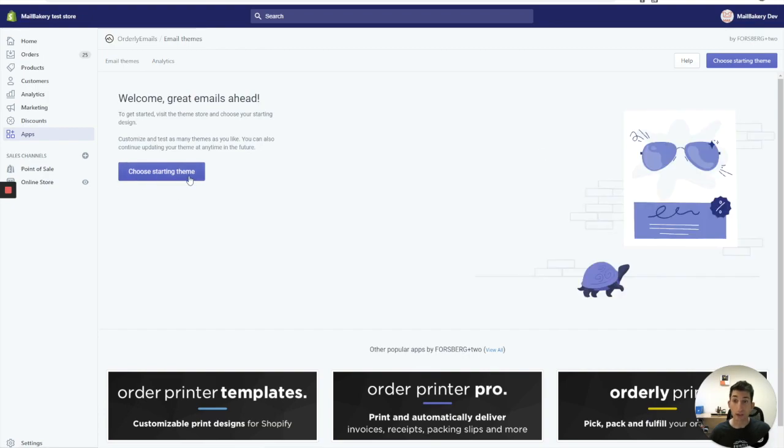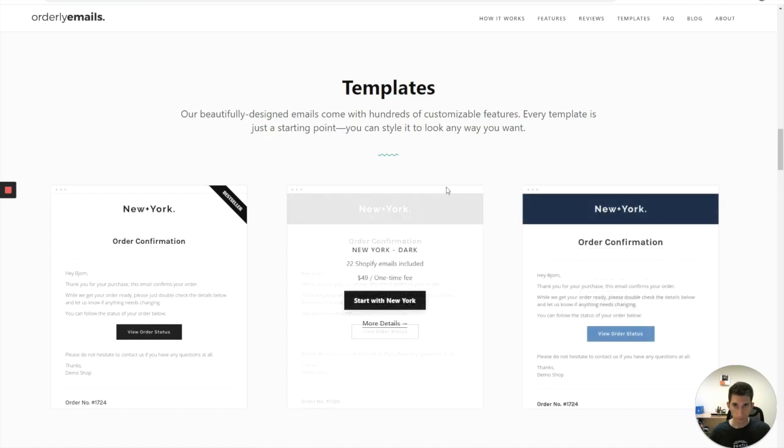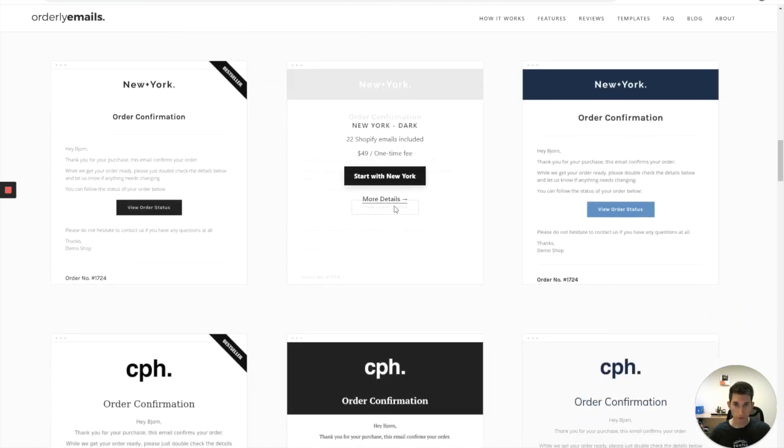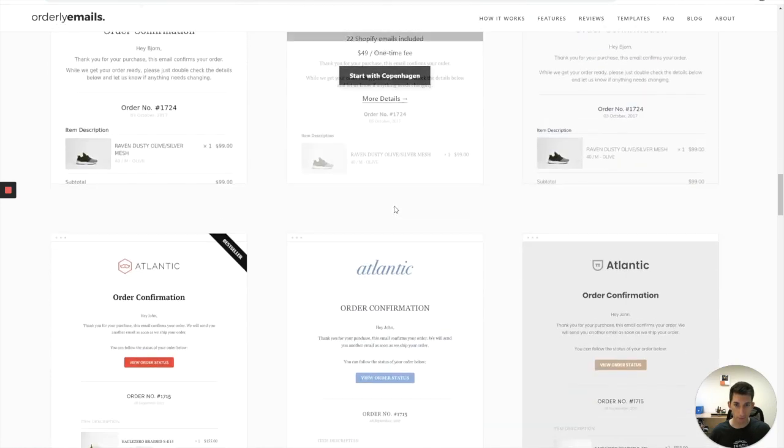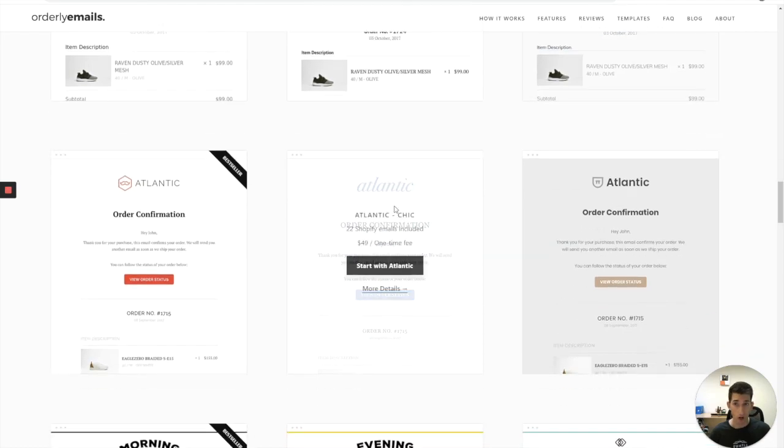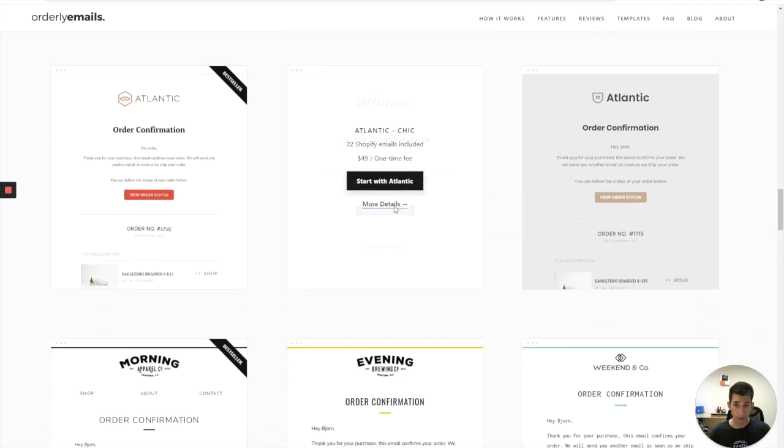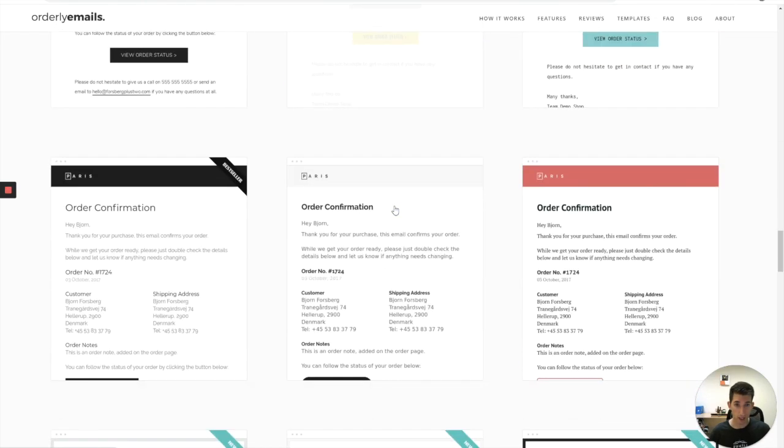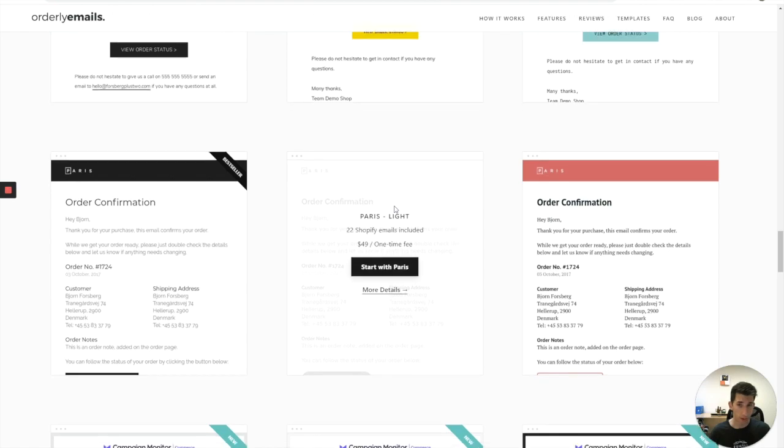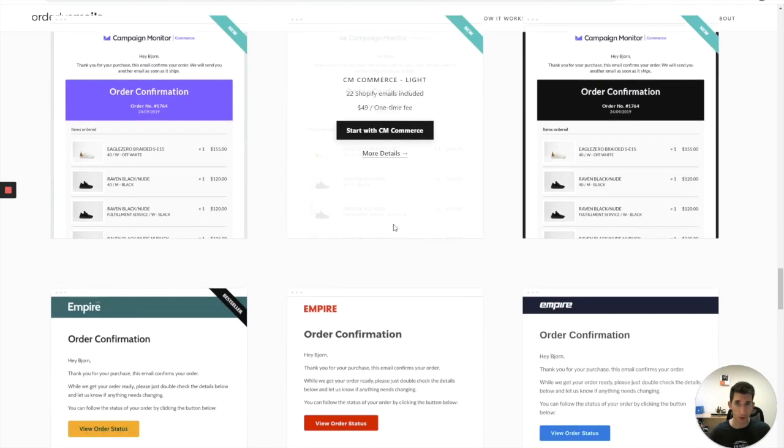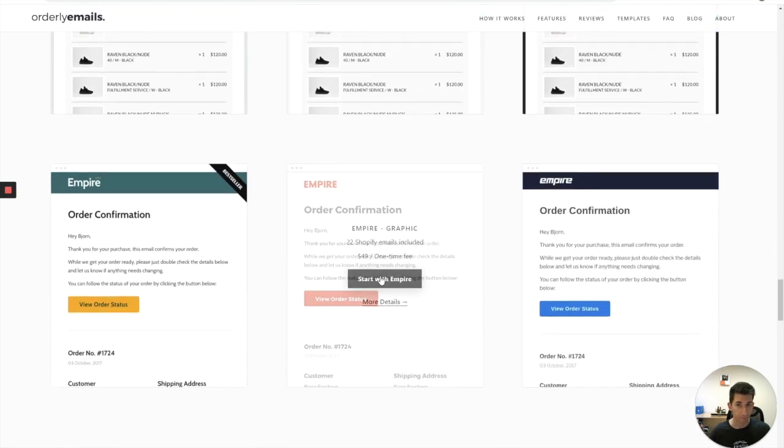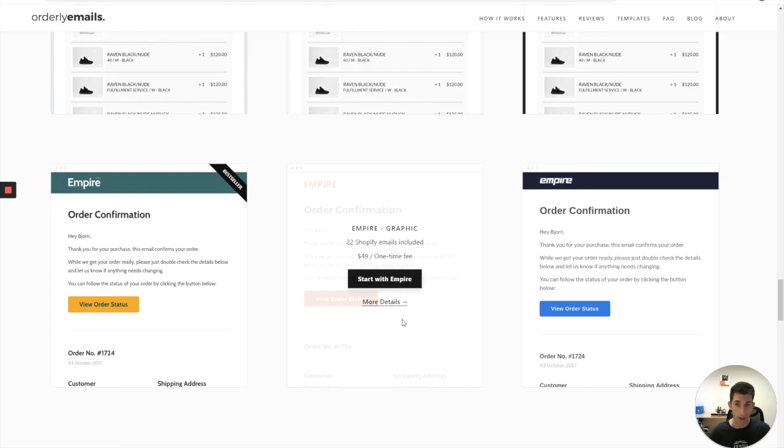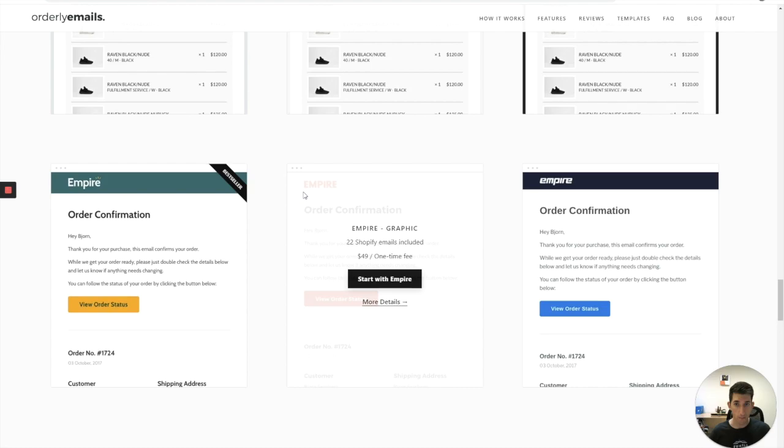Choose a starting theme. Now, there's a page of a couple of templates you can choose from and I personally selected the one that's closest in terms of look and feel to my brand MailBakery. I have found that the Empire graphic won't choose my need. So I'll just click start with Empire.